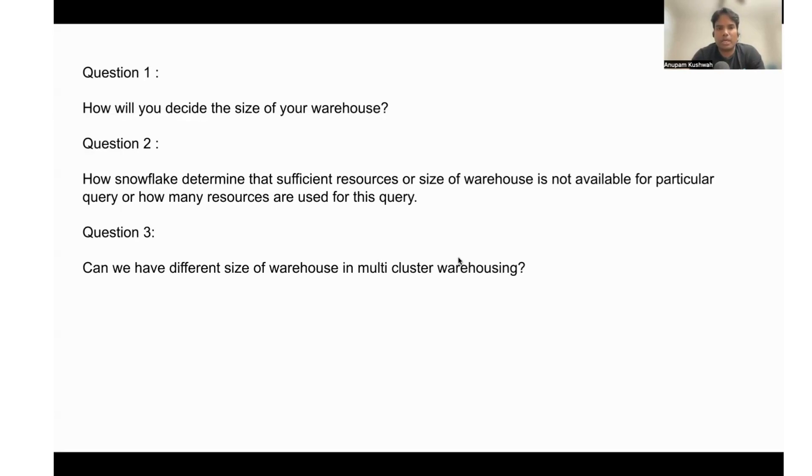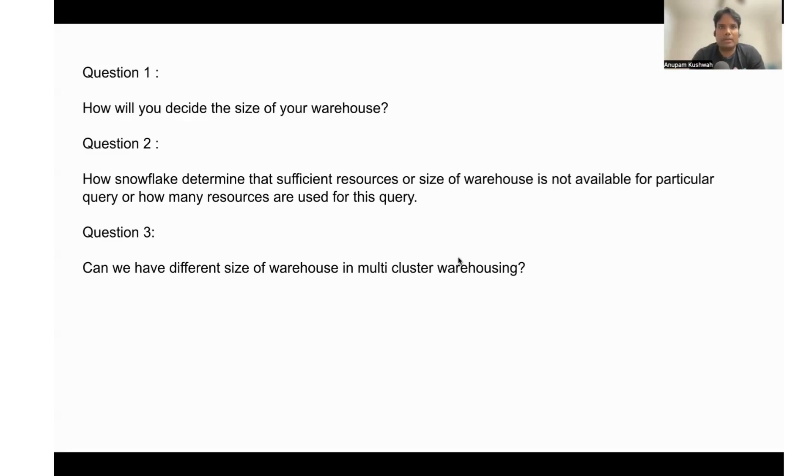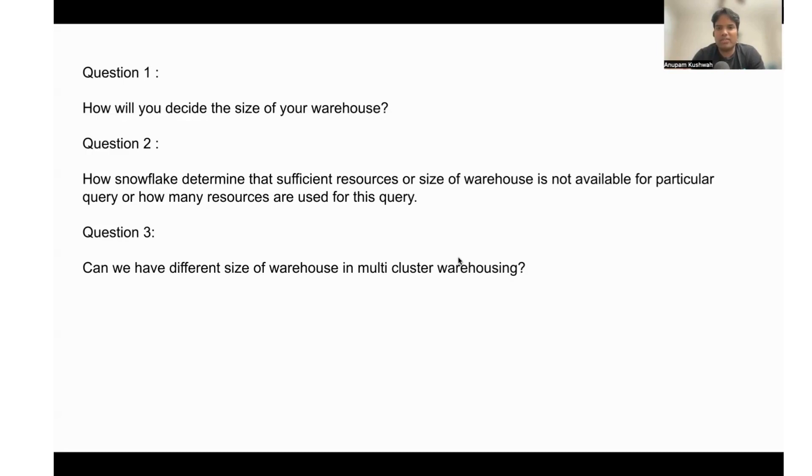We cannot have different size of warehouses in a multi-cluster of Snowflake. Either it will be all extra small—whenever there is a need it will just be spinning up another extra small size of warehouse—or if it is a medium one it will spin up another medium one.